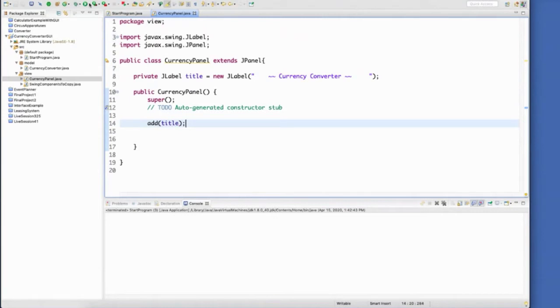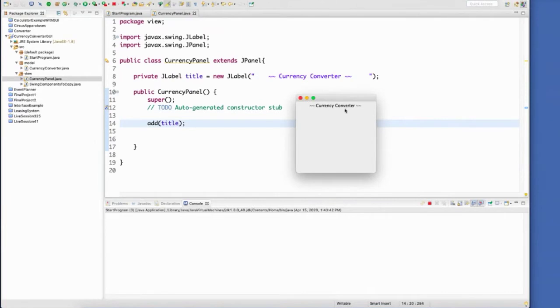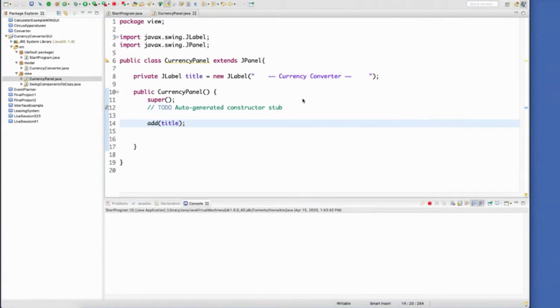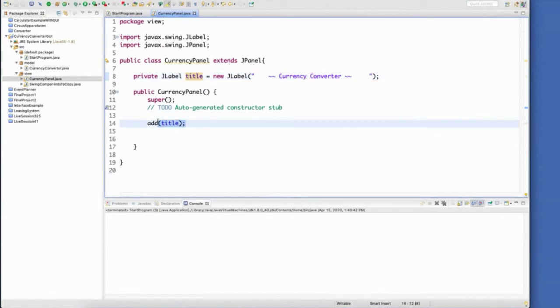And then I'm going to add the title to the panel. And just by doing that, I should now see there is my label showing up here. So I have declared and initialized a label called title. This is the default value that I've set it with. And then I finally have added it to the panel.